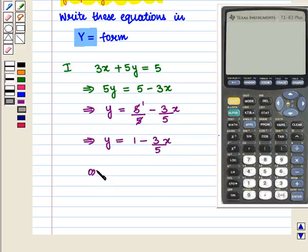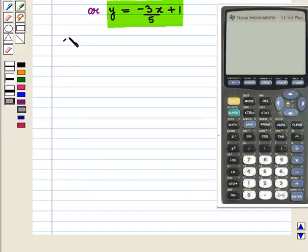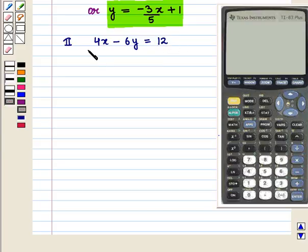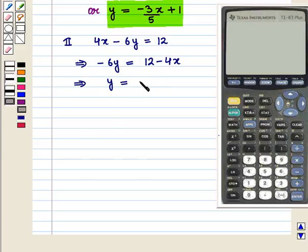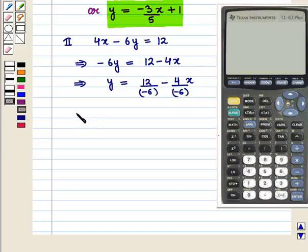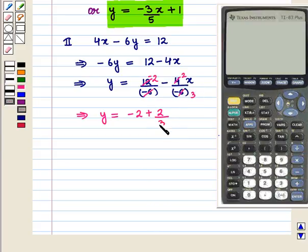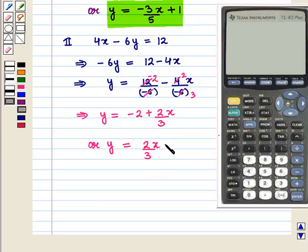This can also be written as y is equal to minus 3 upon 5 times x plus 1. The second equation is 4x minus 6y is equal to 12, and we can write it as minus 6y is equal to 12 minus 4x, which implies y is equal to 12 over negative 6 minus 4x over negative 6. This further simplifies to y is equal to 2 over 3 times x minus 2.